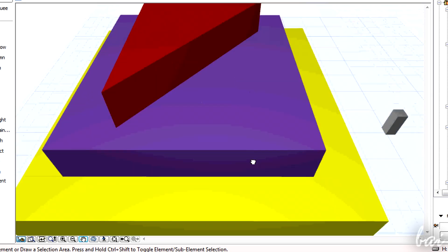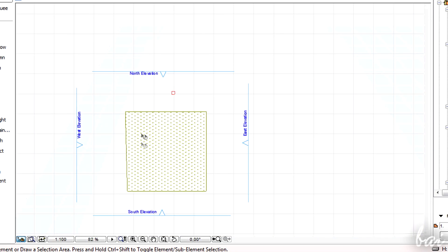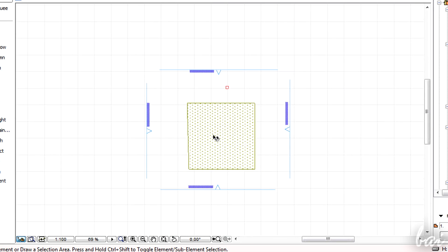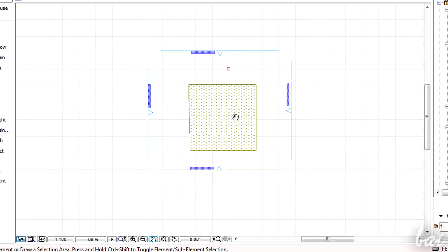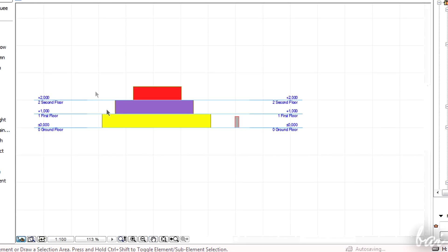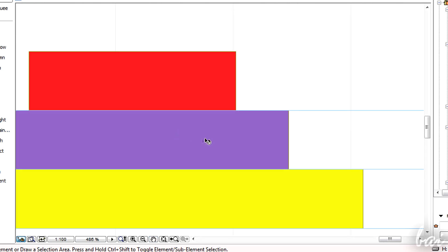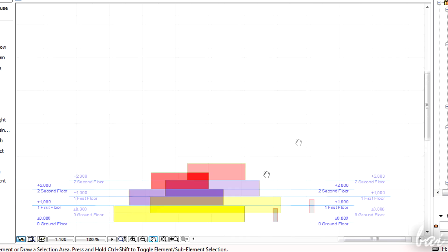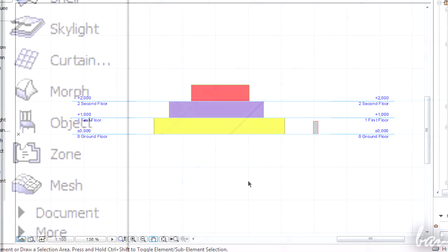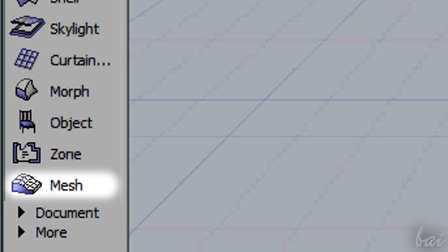At this point we can finally start drawing a generic 3D object. It's up to you to choose an elevation, a story or a 3D window visualization to create it. You may need the experience to draw in the best and most precise way, case by case. There are two main tools to create a generic 3D object: The Mesh and the Morph tool.